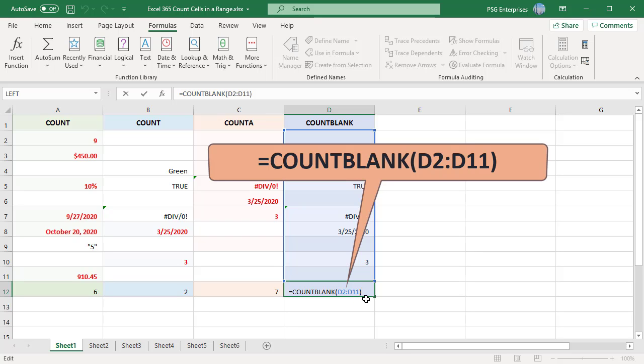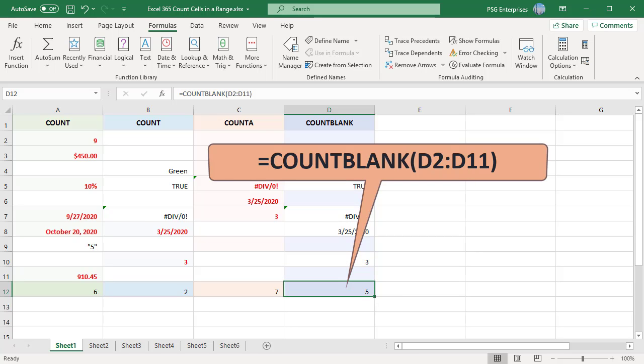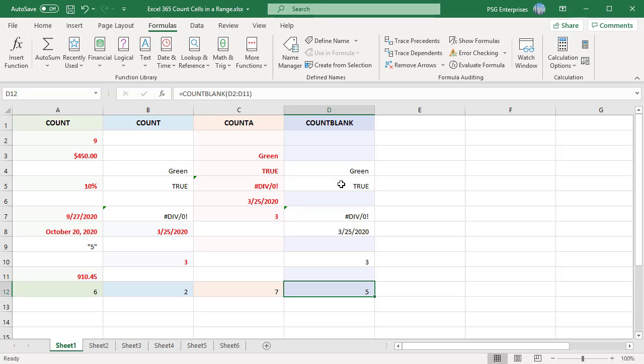Cells that contain text, numbers, errors, etc. are not counted. Formulas that return empty text are considered blank and will be counted.